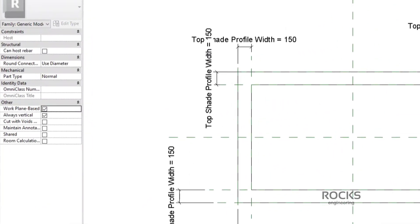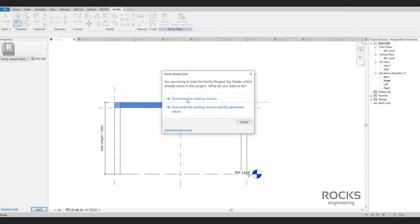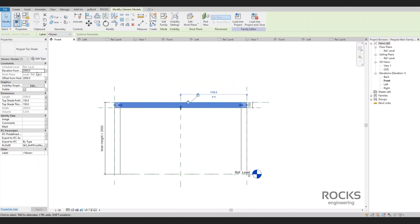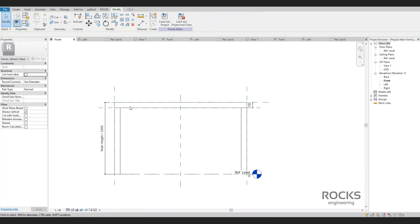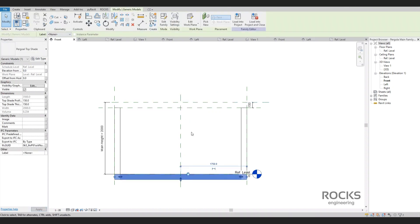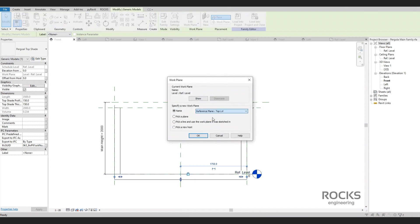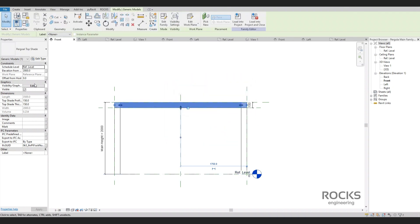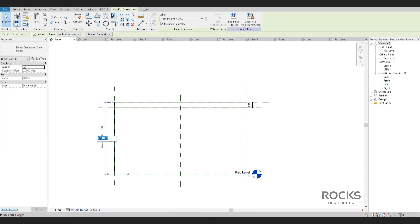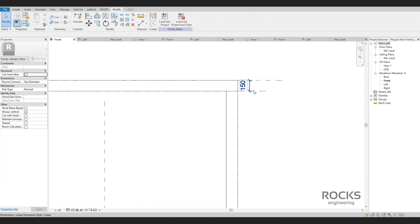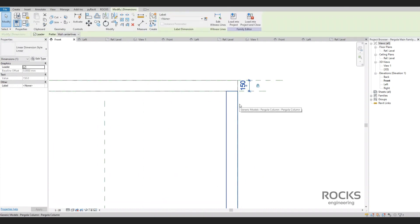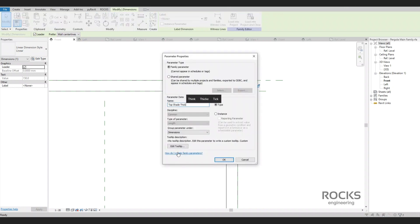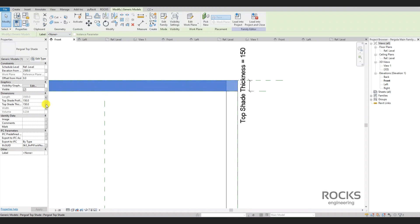However, there is another method which may be better. We will open the top shade family and choose the work-plane-based option, then load it back into the main family. First, let's reset what we did with the previous method by unlocking and getting it down to zero level. Now the top shade family can be assigned to a work plane — remember when we gave a name to the top reference plane, that was the purpose. Earlier we locked the thickness of the top shade at 150 millimeters, but now we need the shade family to decide this value itself, so we will unlock the dimension, convert it to a parameter, and link it with the top shade family's thickness parameter.